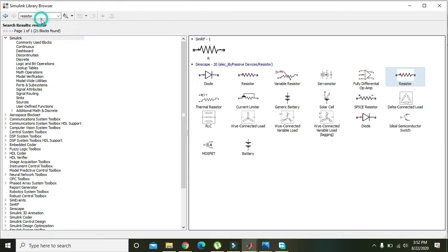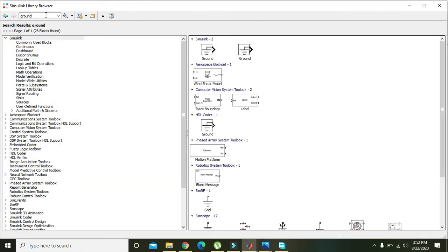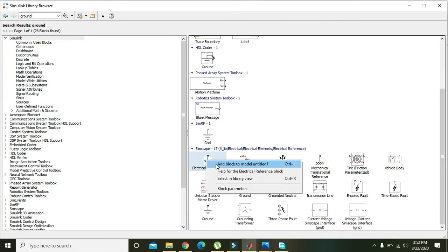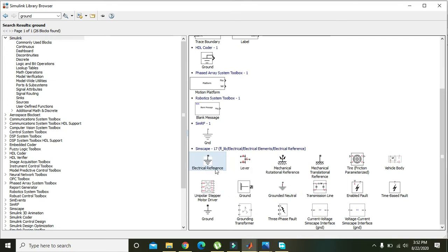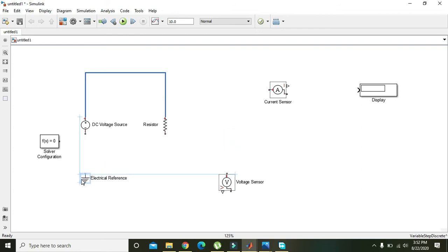Go to the Library Browser and search for 'ground'. Use the Electrical Reference Ground — not the simple ground — as the Electrical Reference Ground will work properly for this Simscape circuit.